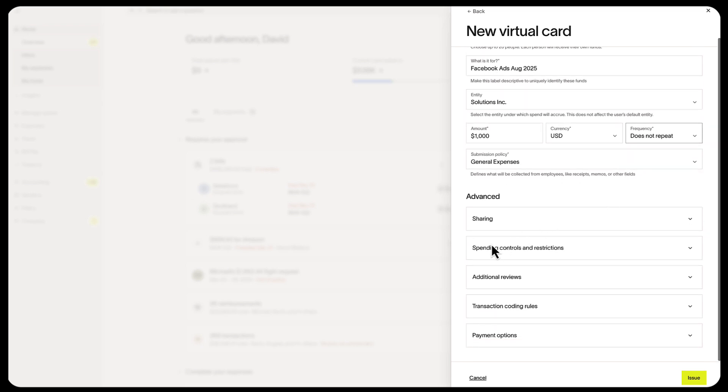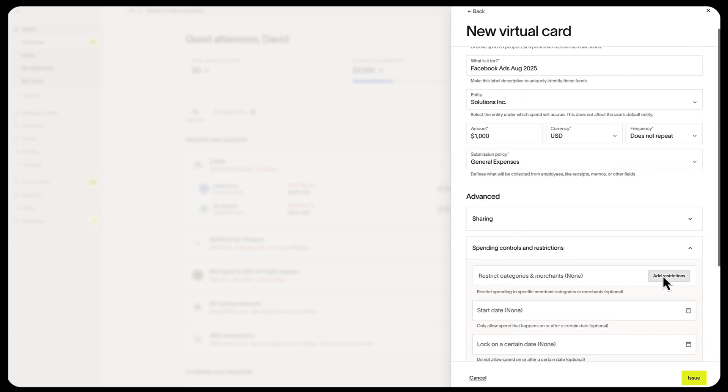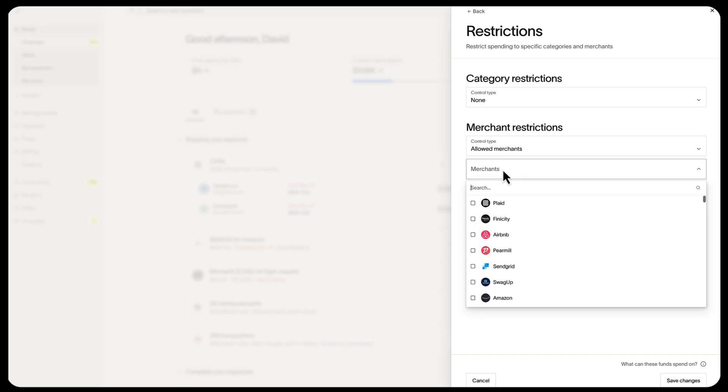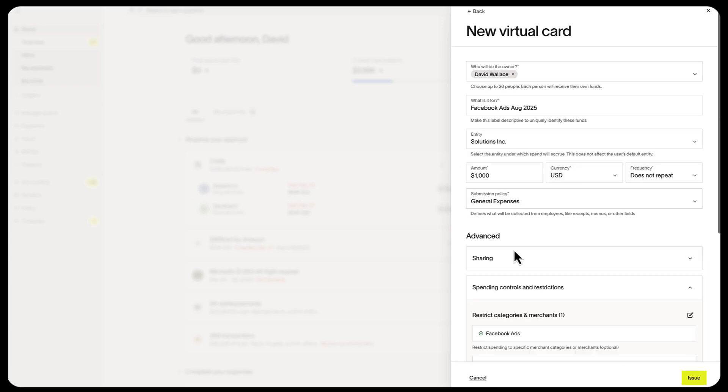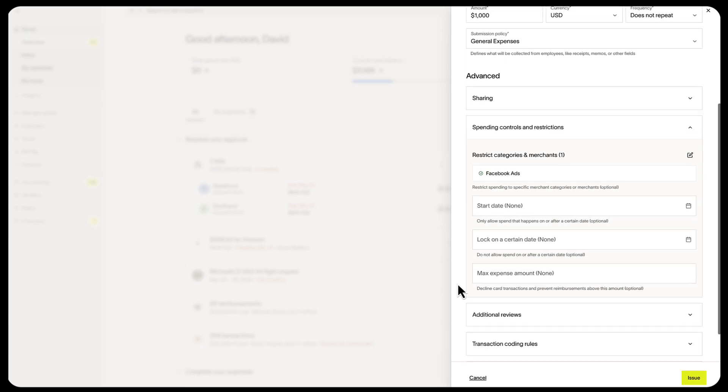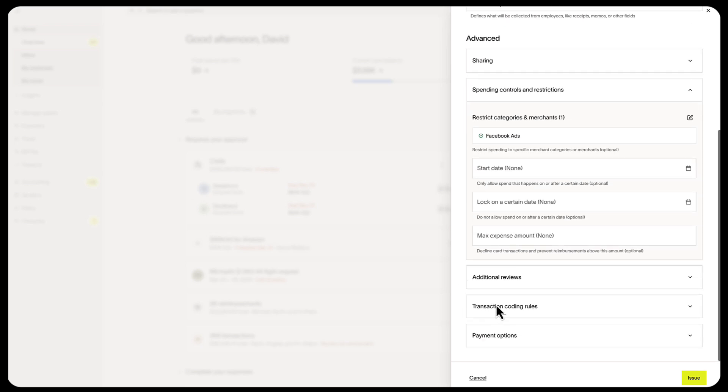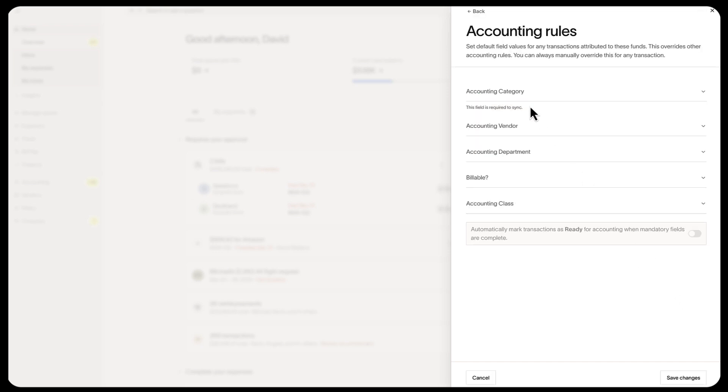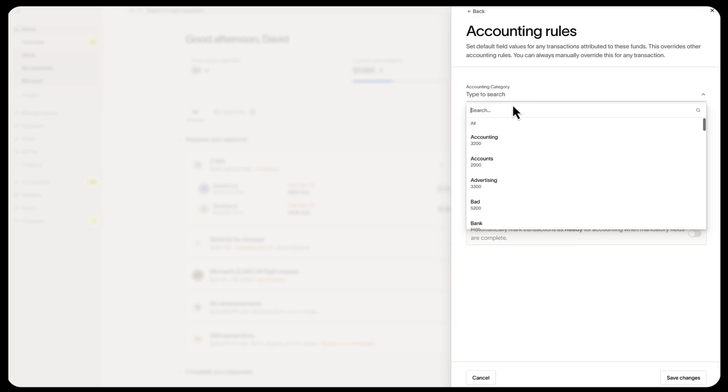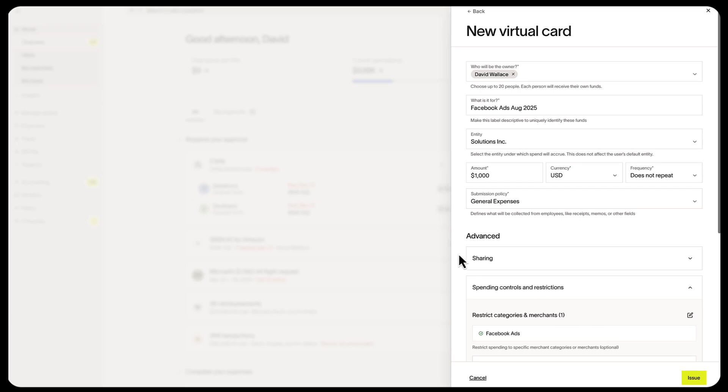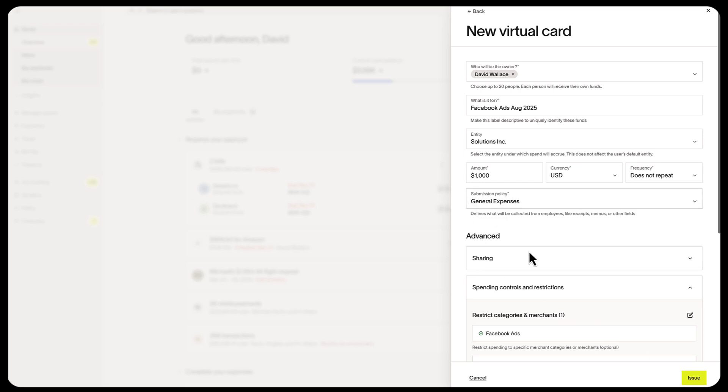You can also set up additional rules, like adding restrictions so that this card can only be used for Facebook Ads. You can set up this card so that it auto-codes to the advertising budget by going to Transaction Coding Rules, adding an accounting rule, and selecting Advertising as the category. Then you can select the submission policy if you have multiple submission policies. Then finally select Issue.